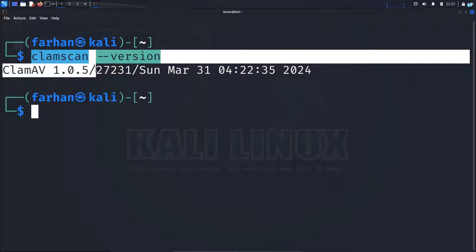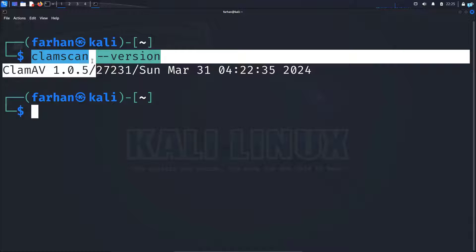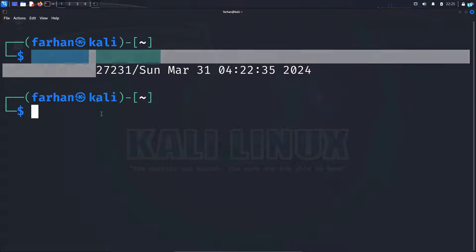Now what I installed here is the command line version of the antivirus. Let's also install a graphical version so that if you're not comfortable with command line you can just use the graphical user interface version.